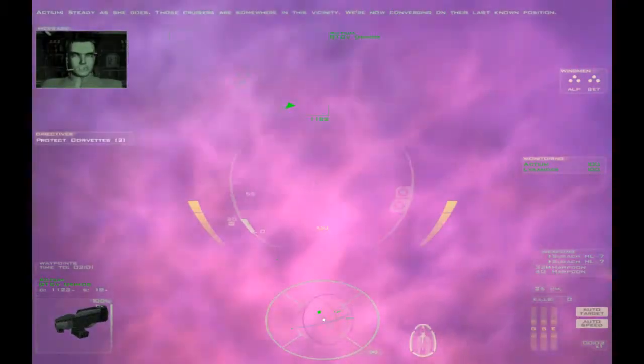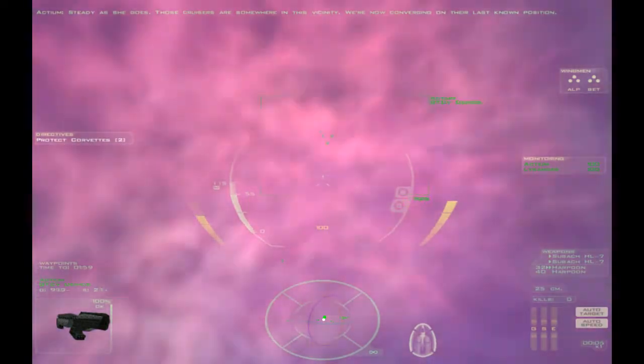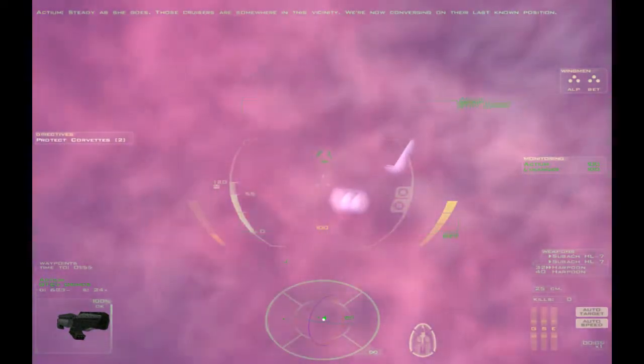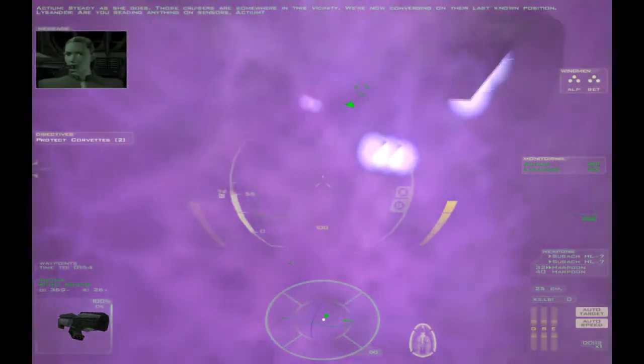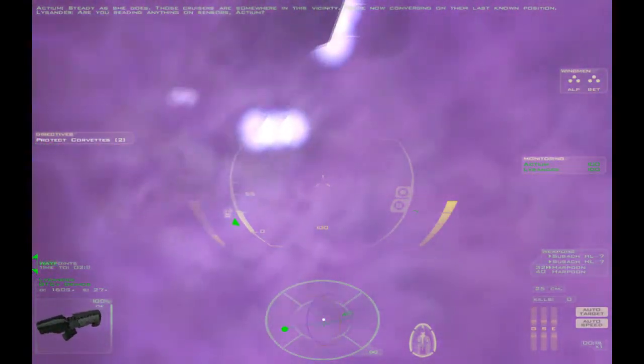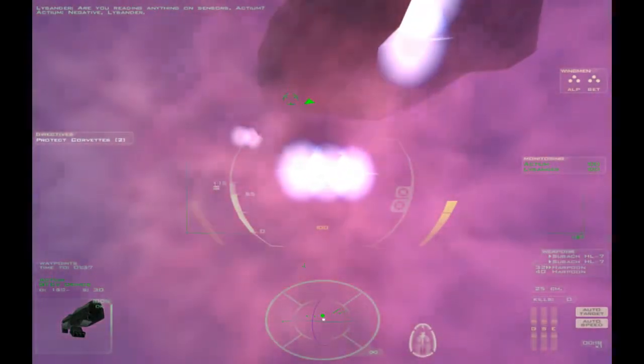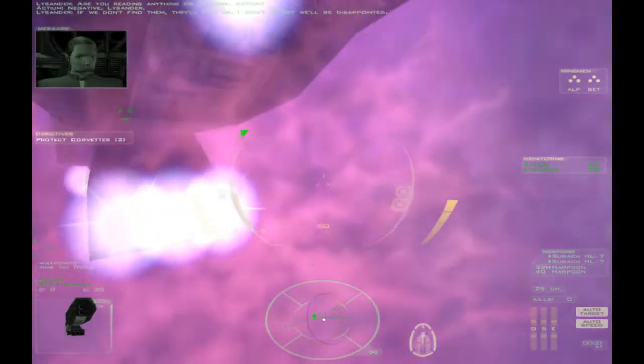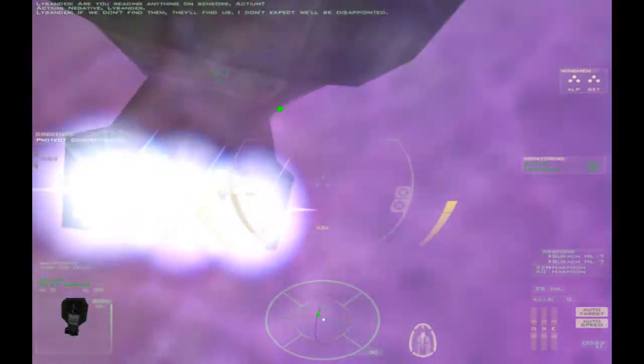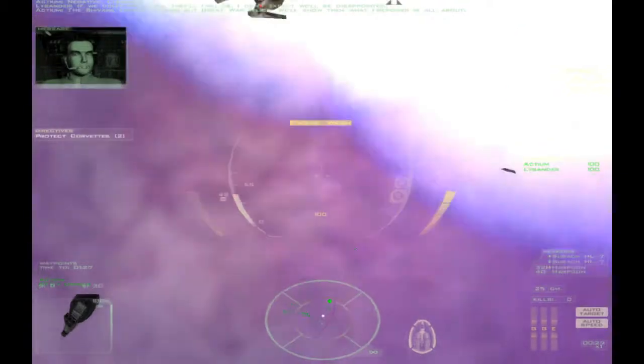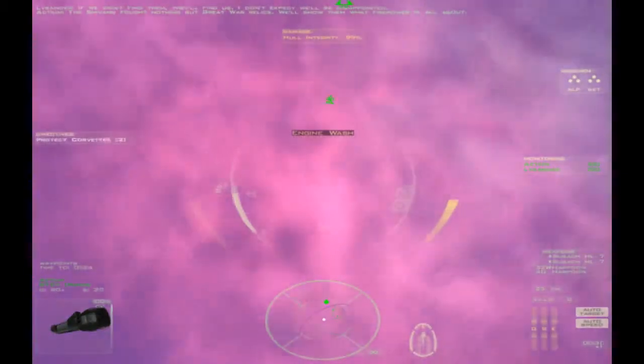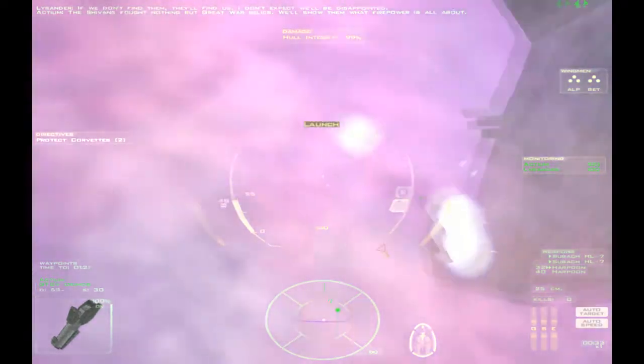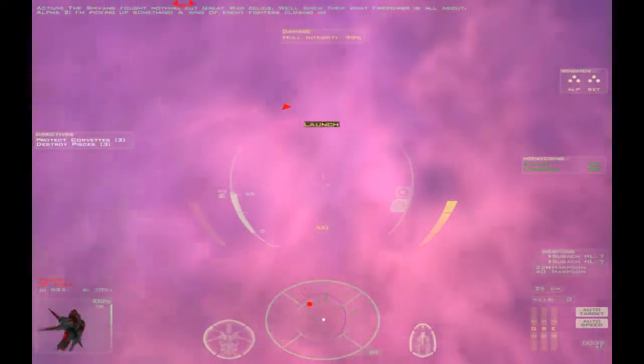Steady as she goes. Those cruisers are somewhere in this vicinity. We're now converging on their last known position. Are you reading anything on sensors, Actium? Negative, Lysander. If we don't find them, they'll find us. I don't expect we'll be disappointed. The Shivans fought nothing but great war relics. We'll show them what firepower is all about. Yeah, that kind of talk gets people killed. I'm picking up something. A wing of enemy fighters closing in.